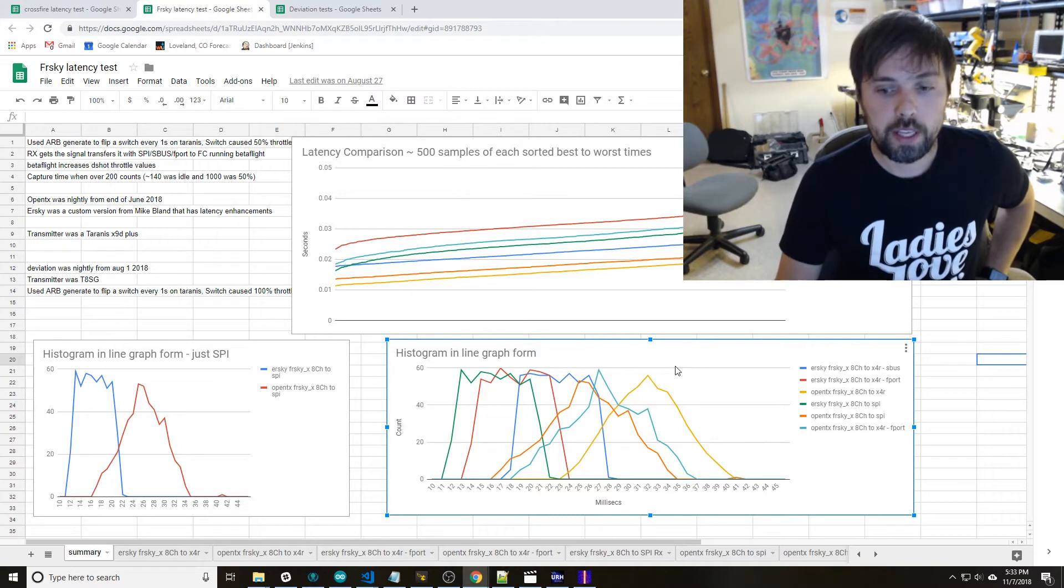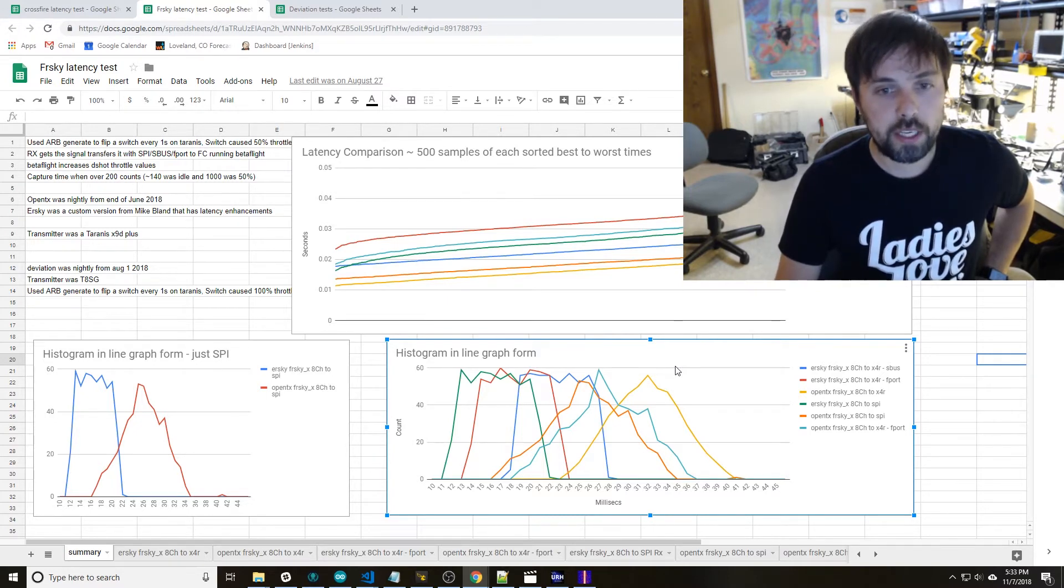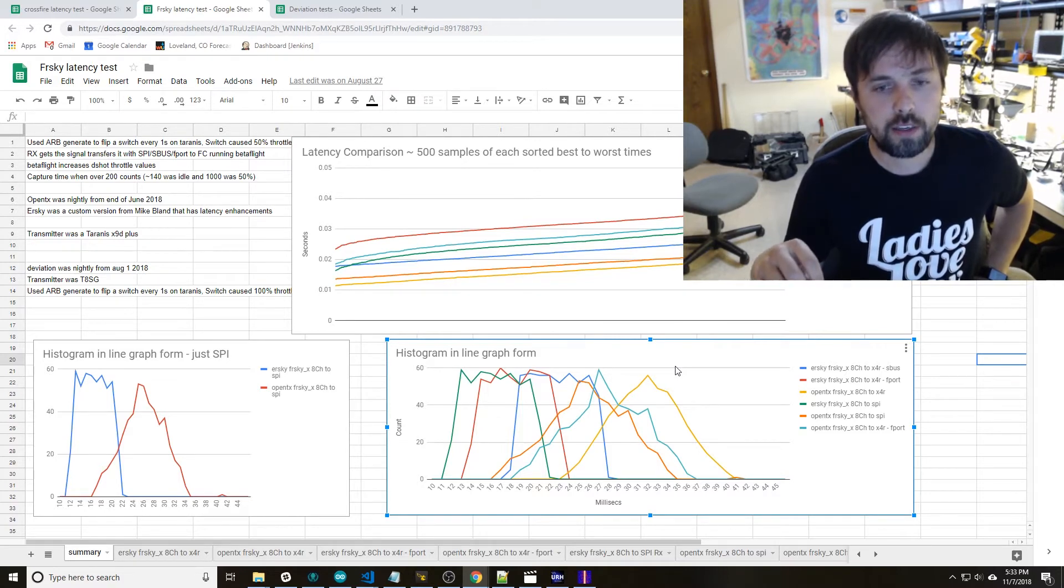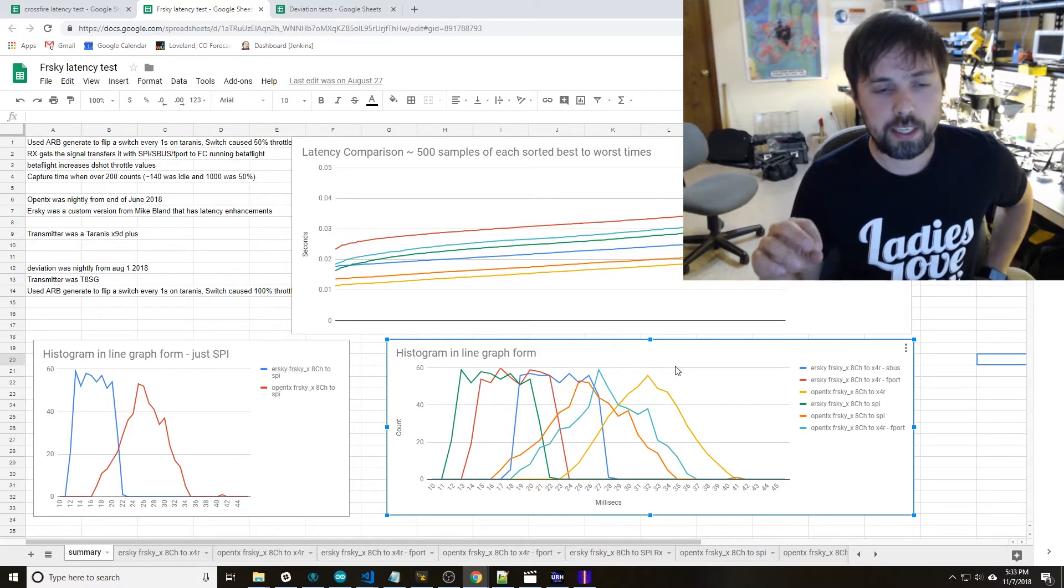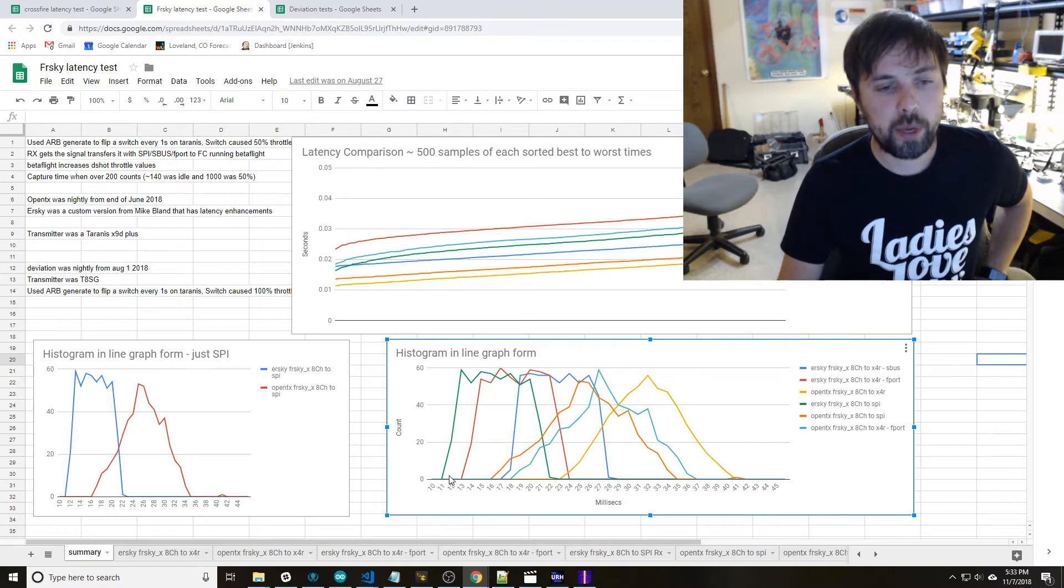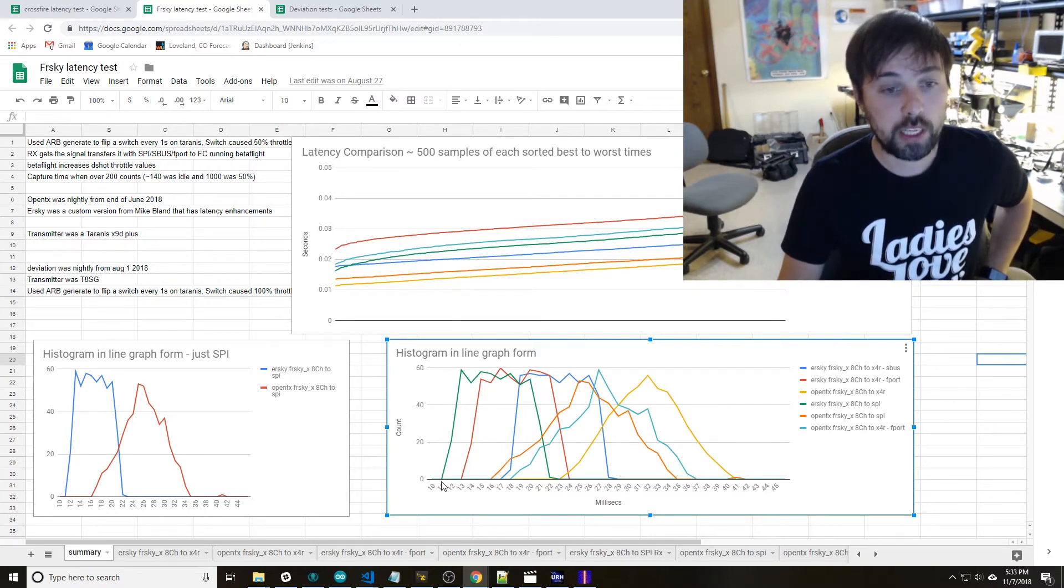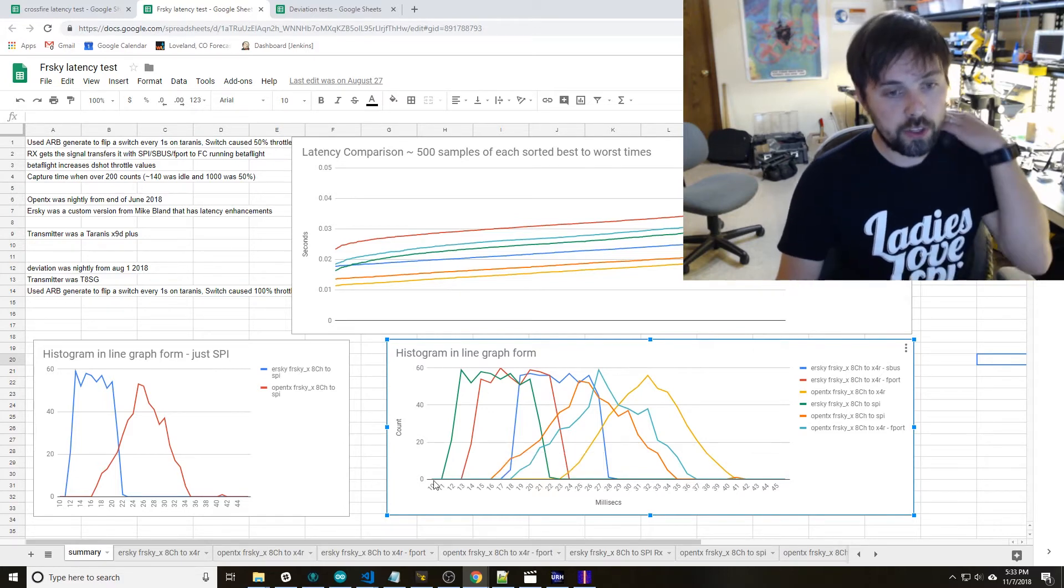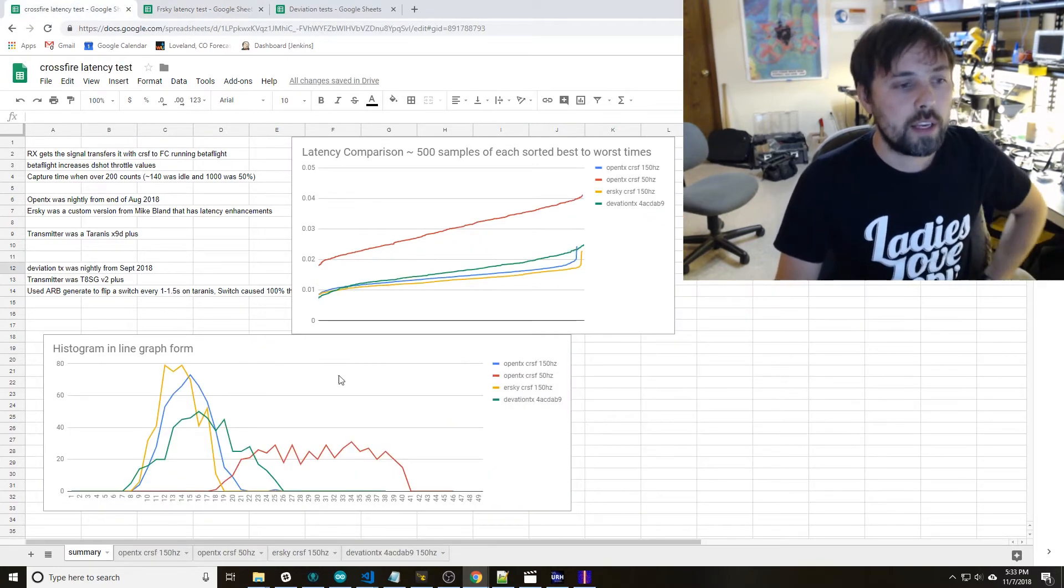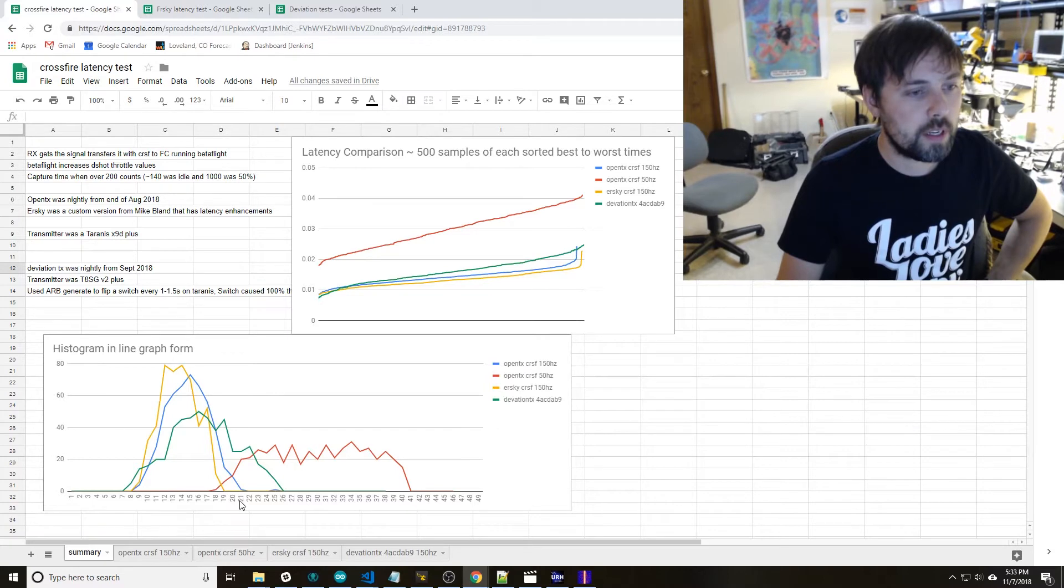The only thing that I found is that switching over to ERSky the latency tends to get improved quite a bit. You can see here depending on what receiver we're running it's either 13 to 24 or 11 to 22 with the SPI receiver.